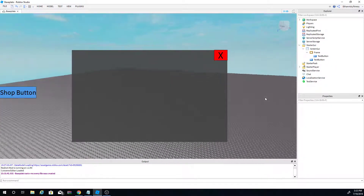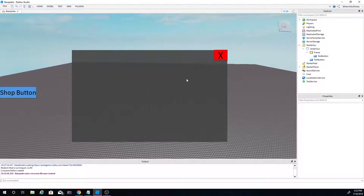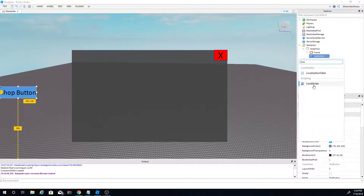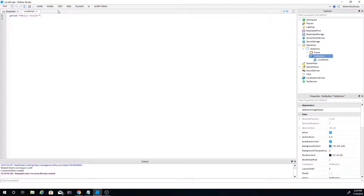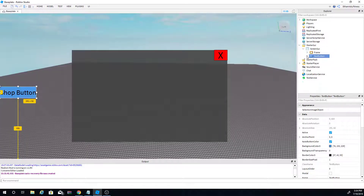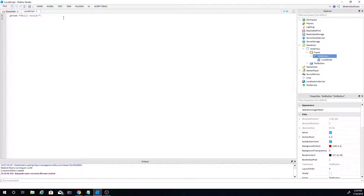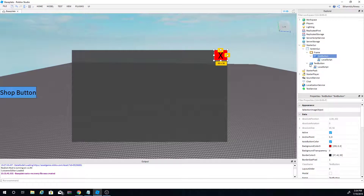For this tutorial we're not going to put any extra content inside the frame — this is just going to be a pop-up GUI. Now let's do the scripting. Click the shop TextButton, click the plus sign, and search for LocalScript. A LocalScript is essentially a player-side script. Add one LocalScript to the shop button and another LocalScript to the Frame.